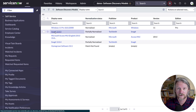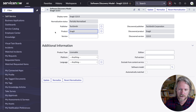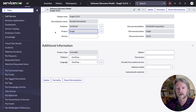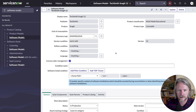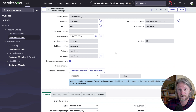Let's come back to our discovery model for Snagit 12.0.5 — we saw that it was partially normalized. The reason is that we were only able to normalize the publisher and product, not the version. This presents a problem for software asset management — for reconciling our software installations to our software entitlements or licenses using the software model — because at the moment we won't be able to do that. We're not working with a normalized record here because we're missing a version.